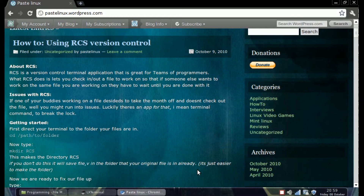Before I get into this tutorial, if you'd like to check out my blog at pacelinux.wordpress.com, you can follow this tutorial there, or you can sit through this video and watch it go through it.